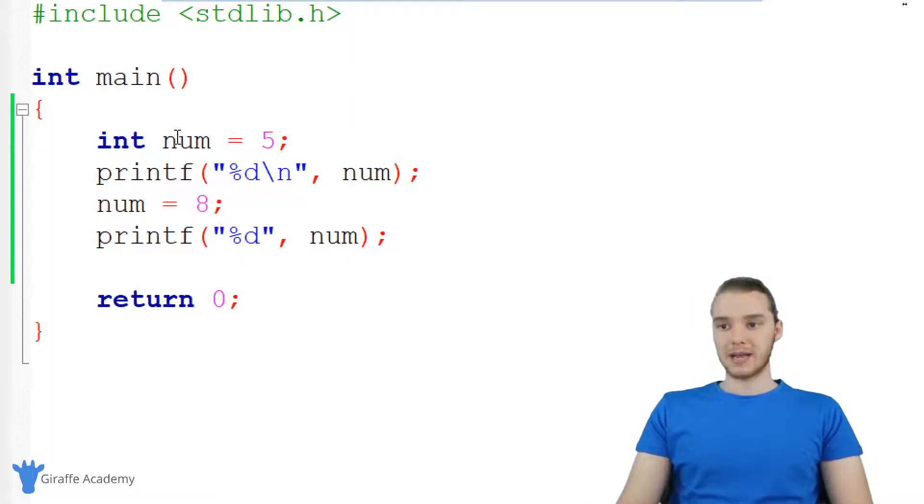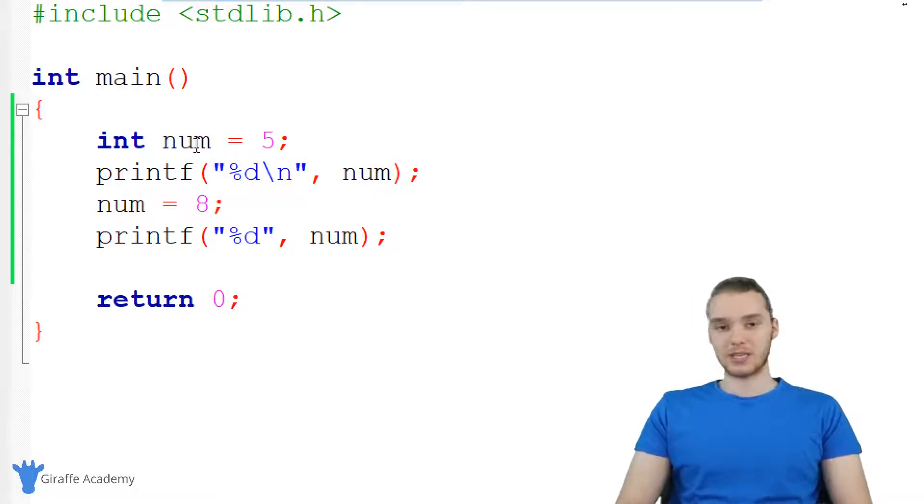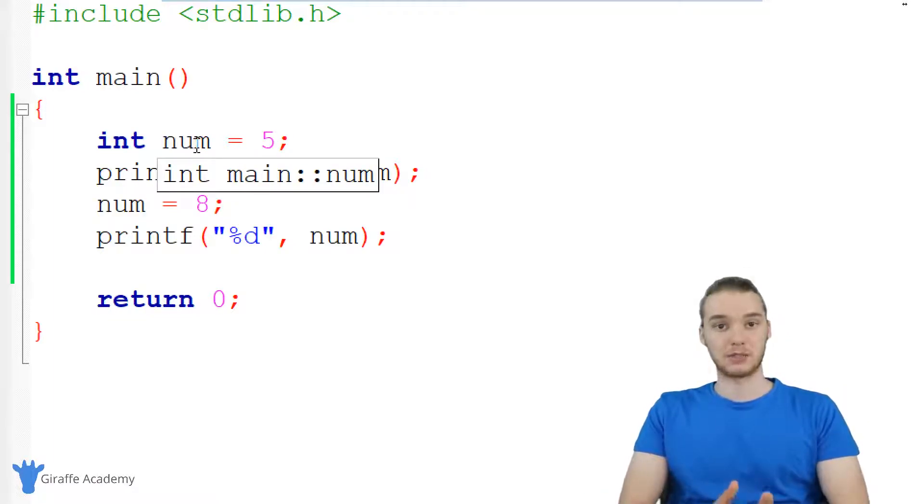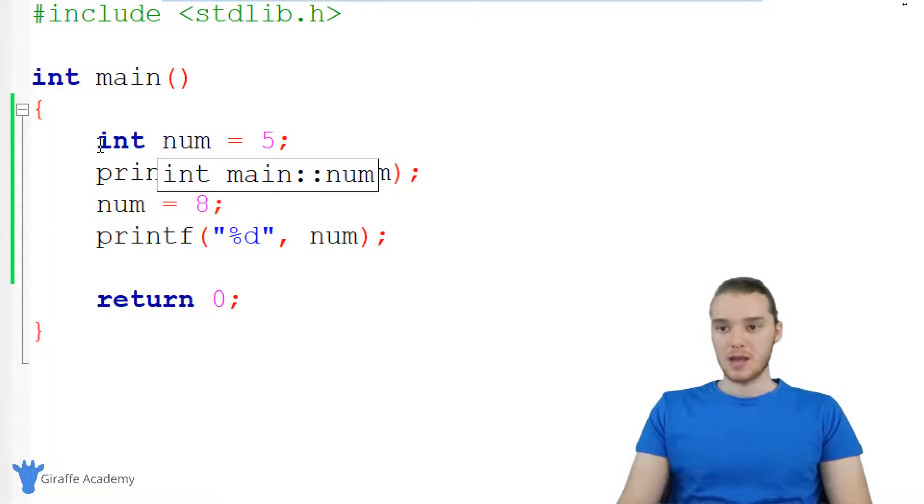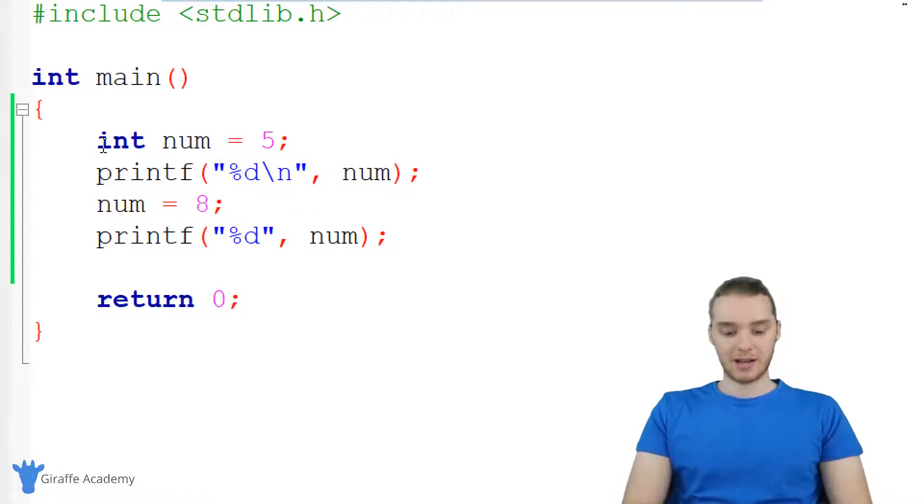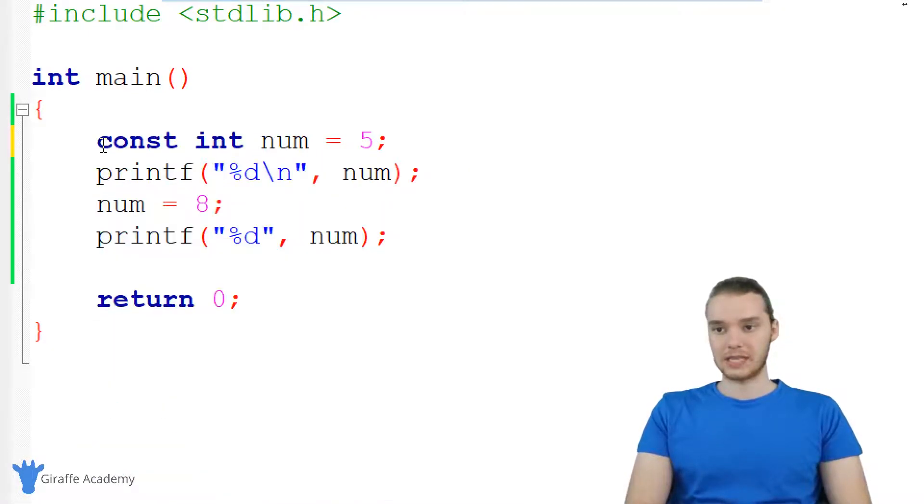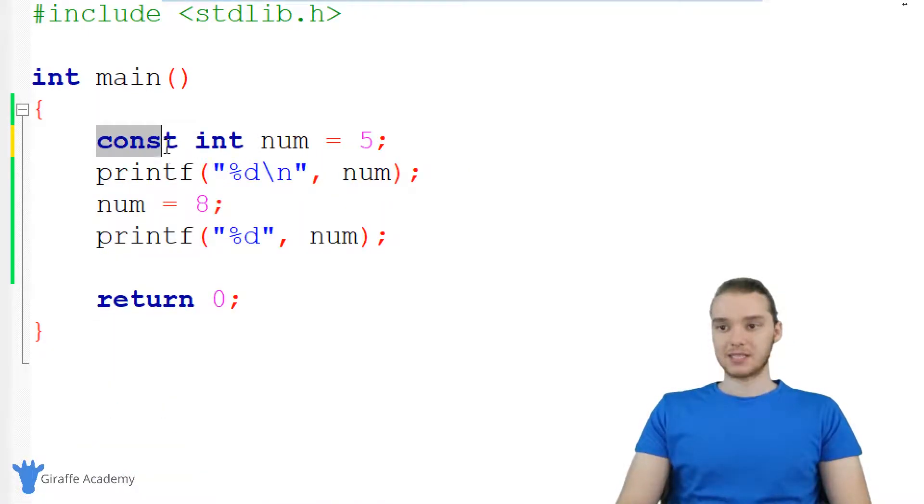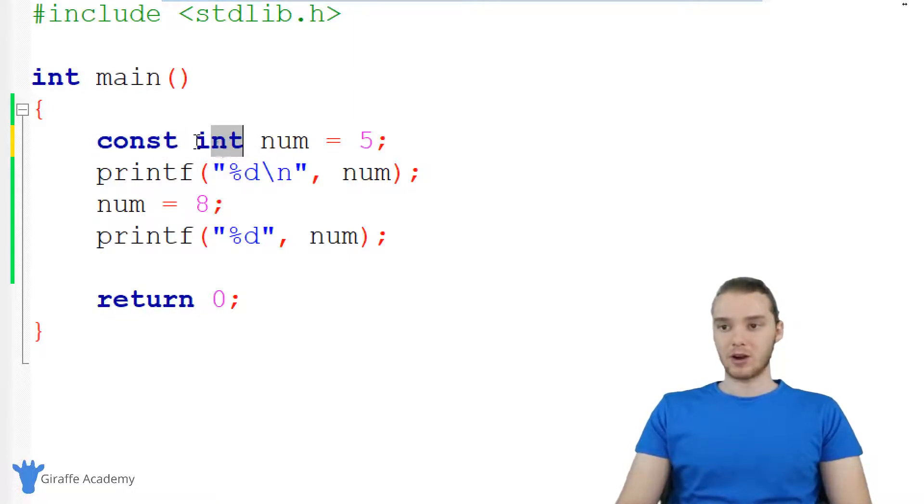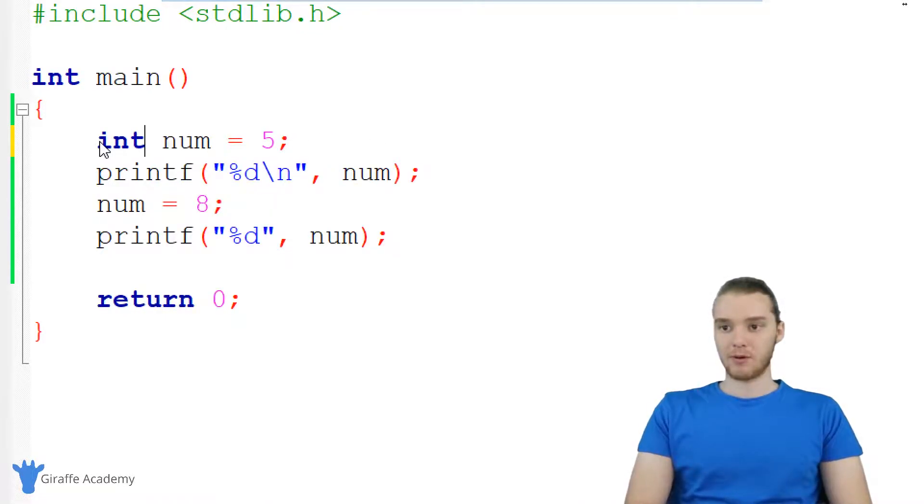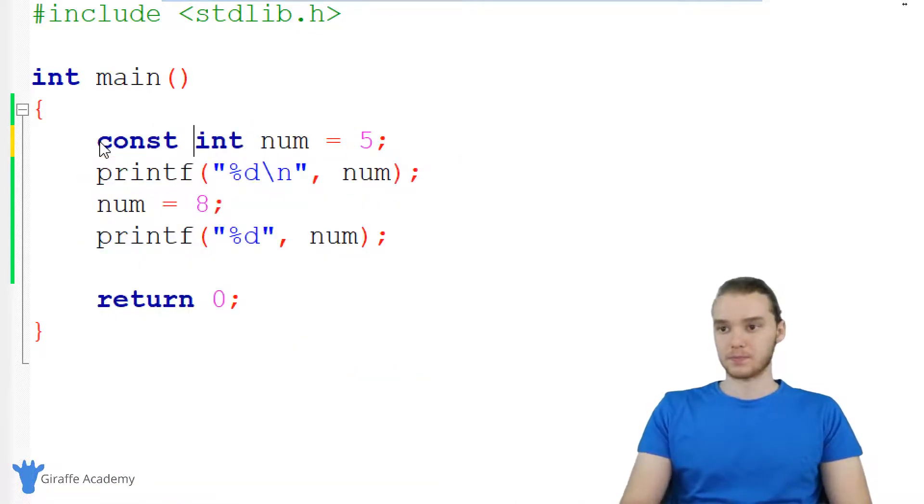So if I wanted to make num a constant, in other words, let's say for some reason, I didn't want the num variable to be able to be modified in my program, I could come over here and I could say const. So C O N S T. And I'm going to say that right before I declare the type. Now you can also say const right after you declare the type, but I've always preferred to just put it before.